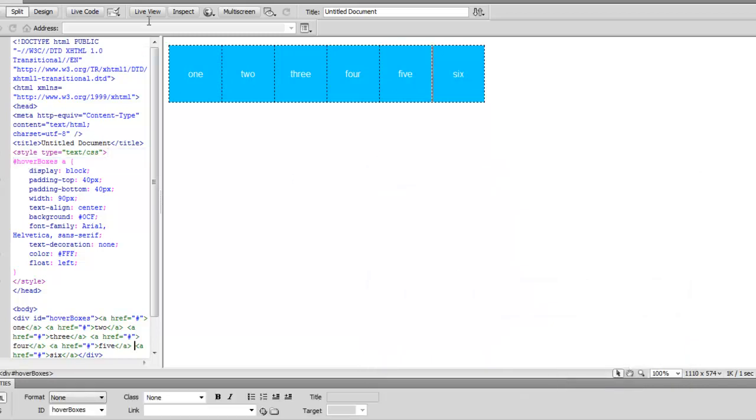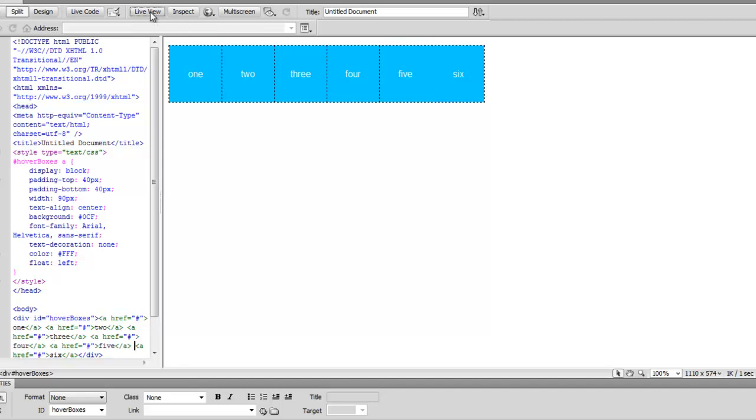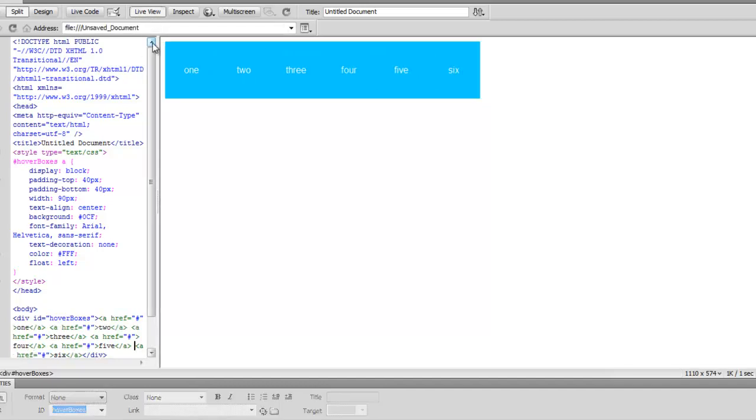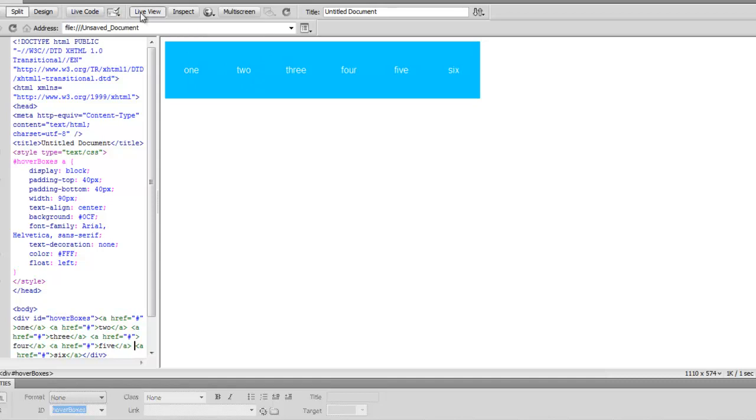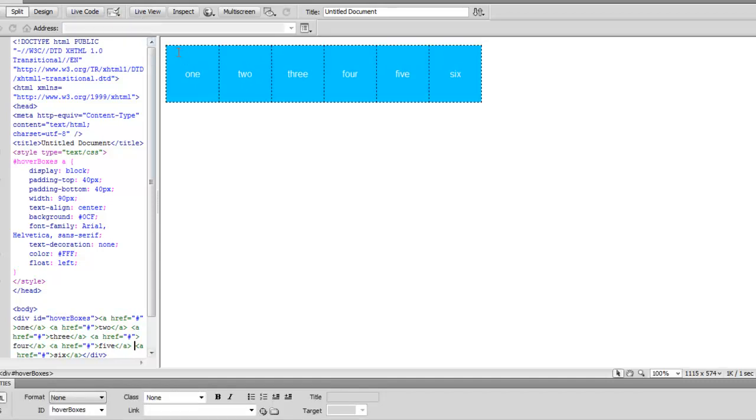And if we either preview this in our browser or I'll just go to live view, we can look at this and each of our clickable links are that nice big clickable area that we like. The only thing is we don't have any kind of hover state for when we put our mouse over. We don't really get any feedback to see that we're hovered over it. It might be nice to do that. So if I turn live view off...